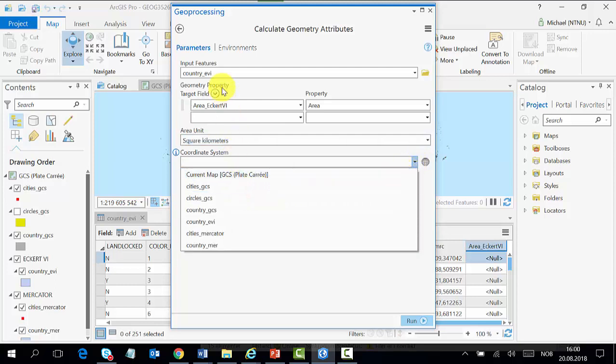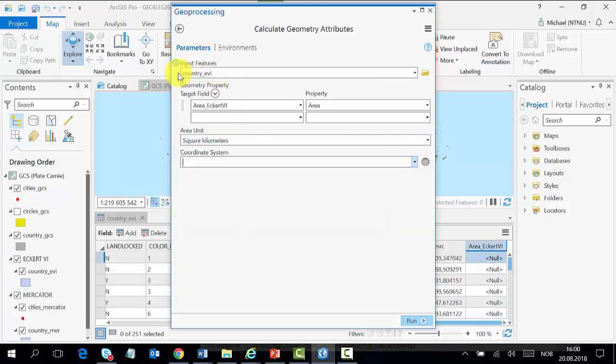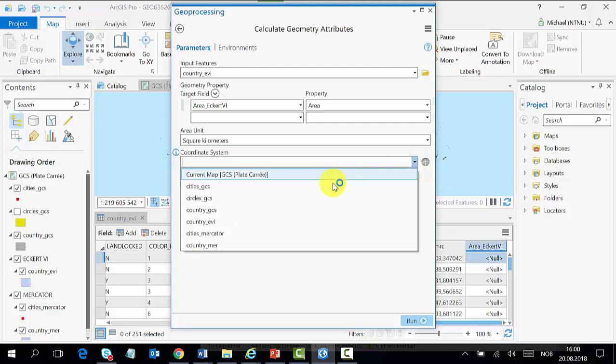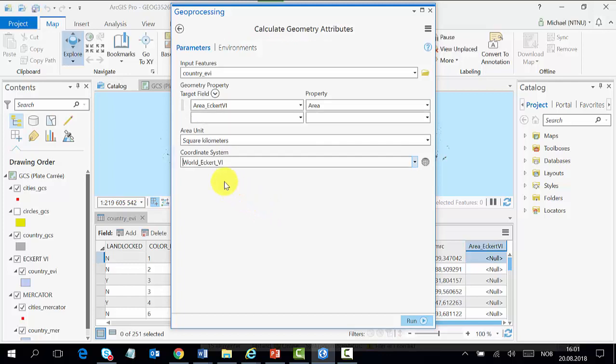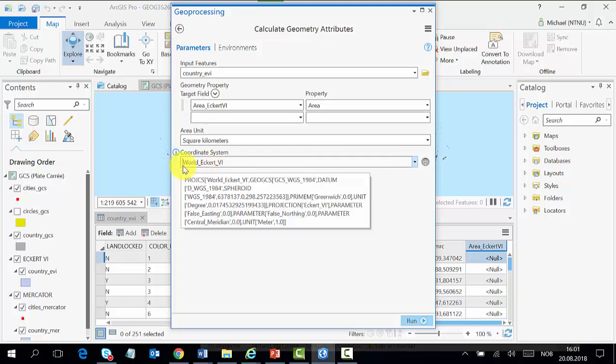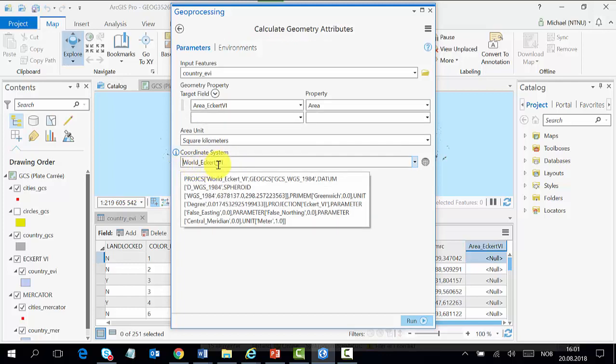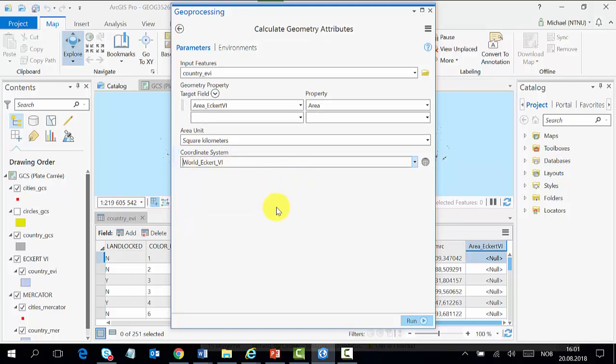You just navigate to the same as this one here, which is country_evi, and it should tell you which coordinate system it is. That is World and it's called accurate_six. Then we can run our tool.